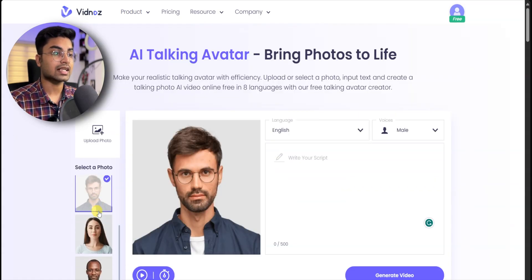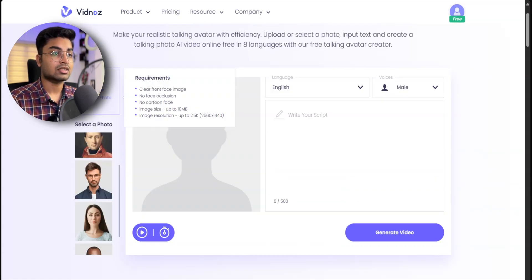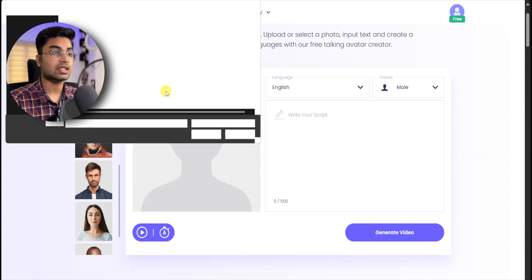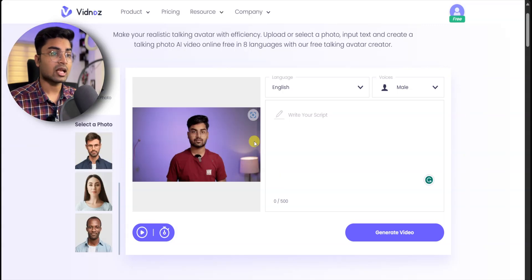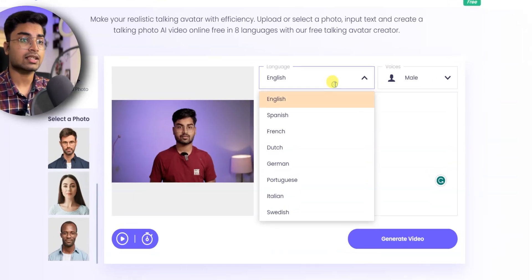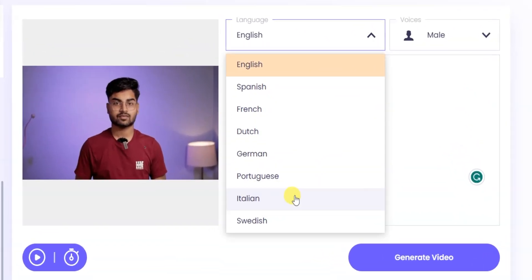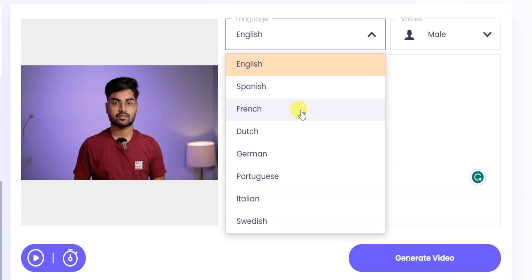First of all, I have selected a photo. Then you can choose a language option. There are 8 languages available.